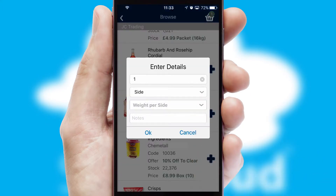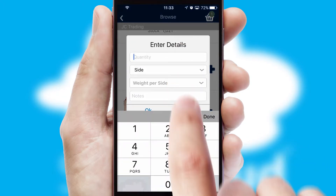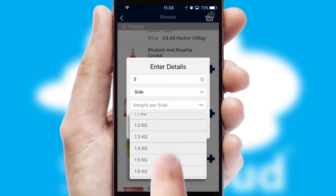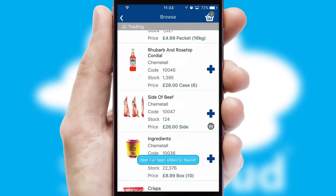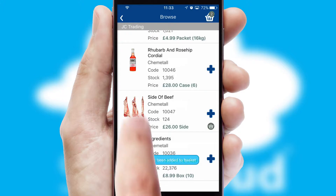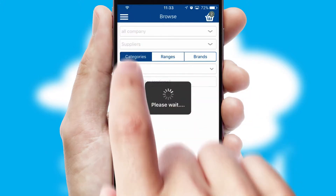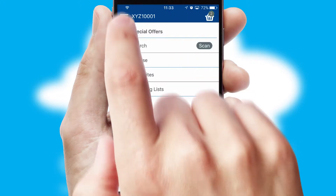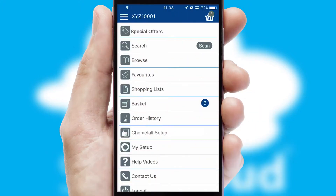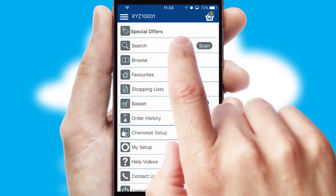SwiftCloud can also deal with multiple product options, including complex configuration rules. You can keep track of how many items you have in the basket with the icon at the top right of the page.